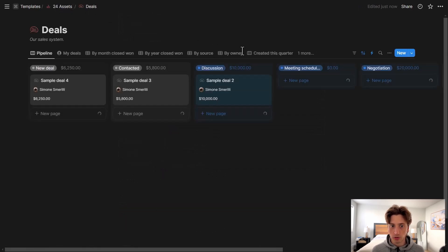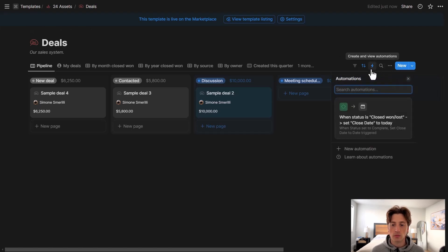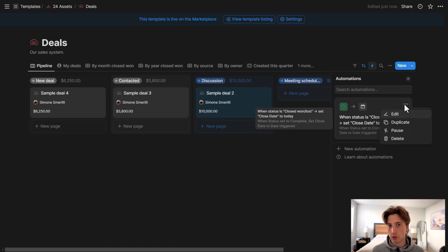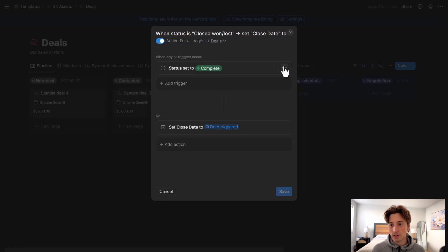That's a pretty simple automation. Let's add an additional layer — let's create an automation that whenever I close a deal, it automatically creates a project in the project database and carries over some of the properties of that deal. We can use the same trigger, so I'm going to edit it. You can see a new design of the automation layout that opens in the center of the screen, and it is bigger than before.